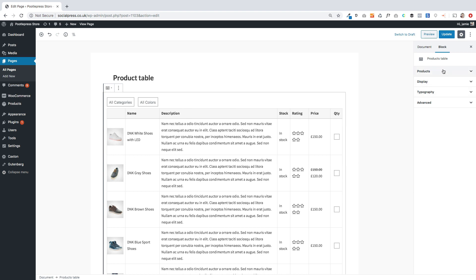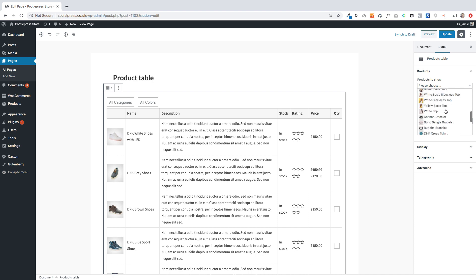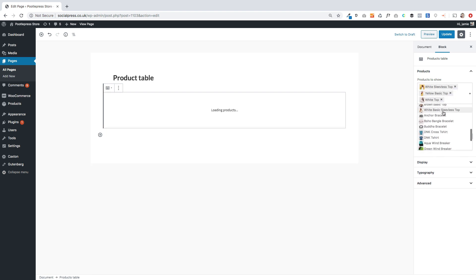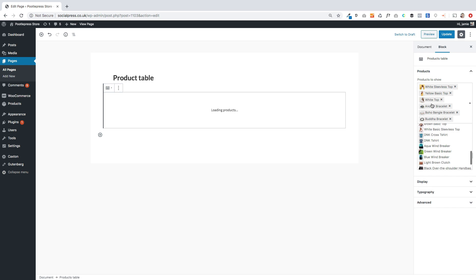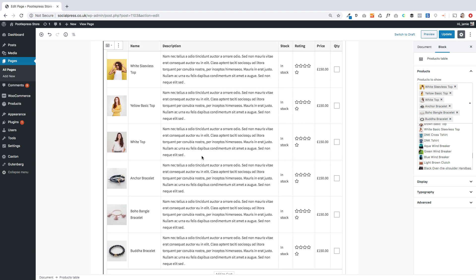Over on the right-hand side of the screen you've got a whole bunch of customization options and I'm going to talk you through those one by one. I'm going to click on Products first — this lets you choose specific products to show within your product table. You can go down and select individual products, see them listed, delete them, and get an instant preview on the left-hand side.